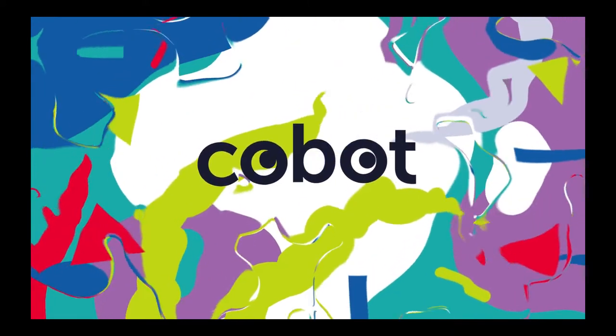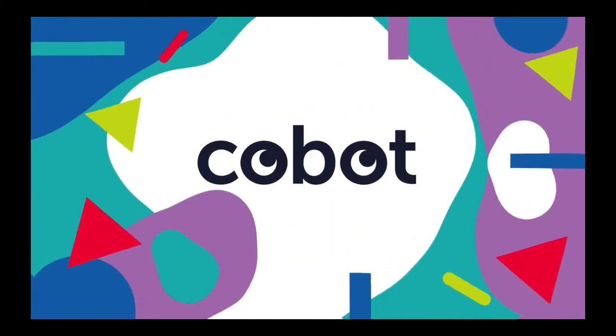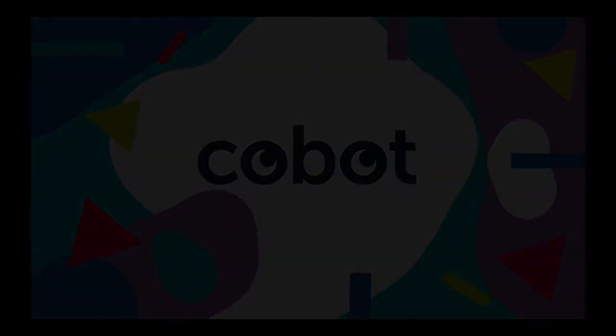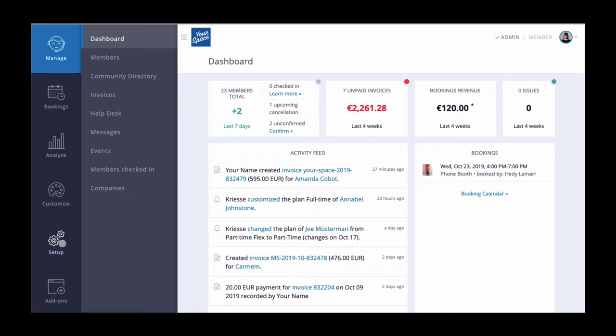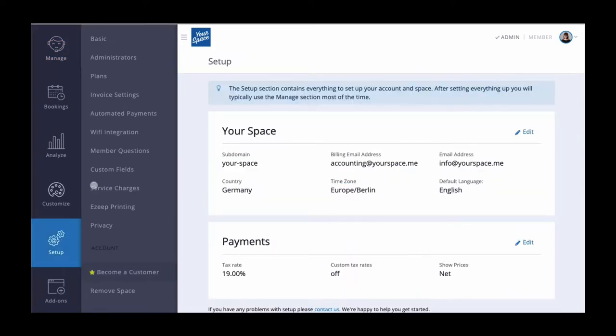Welcome to Cobot. This video will show you how to set up your invoice settings. To get started, go to Setup, Invoice Settings.